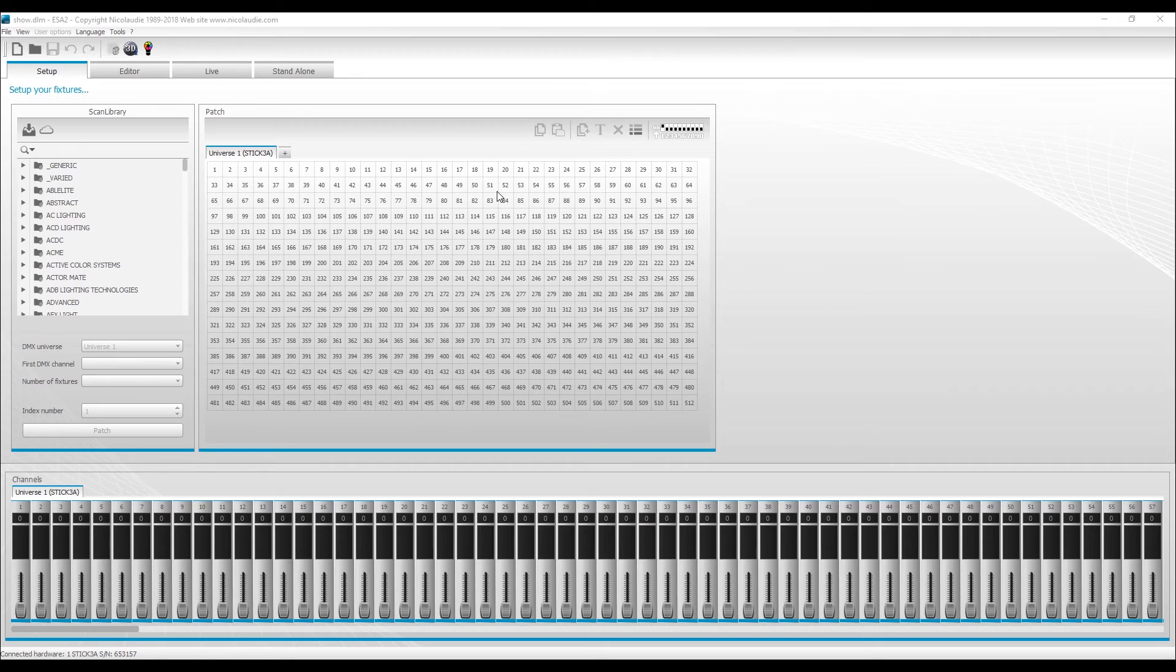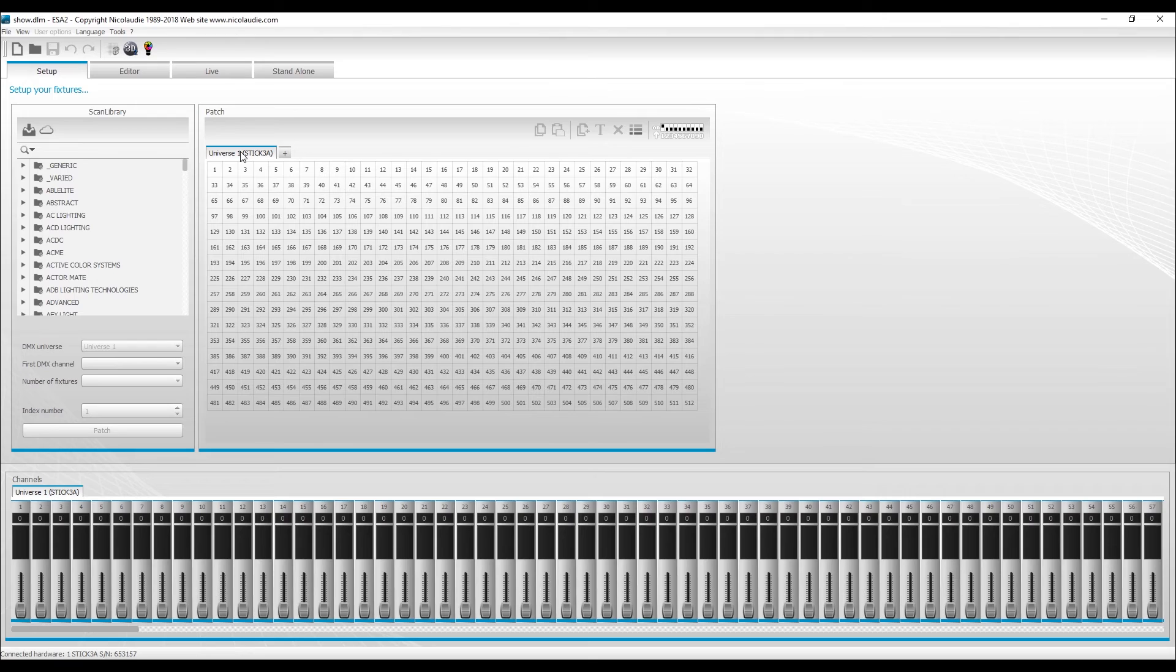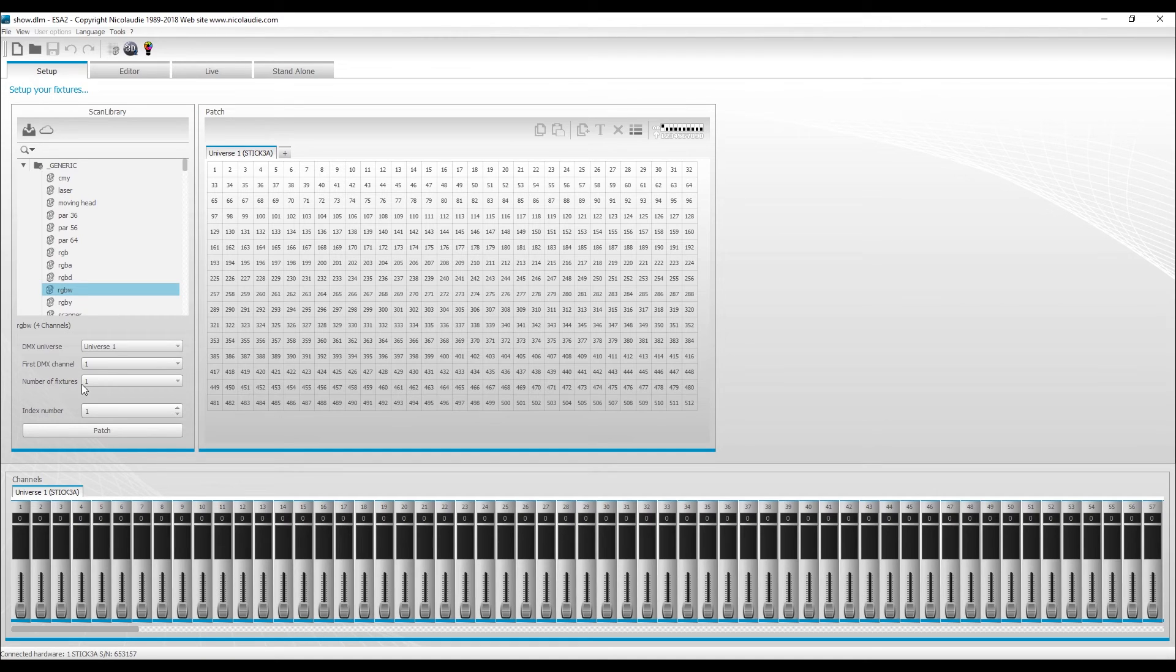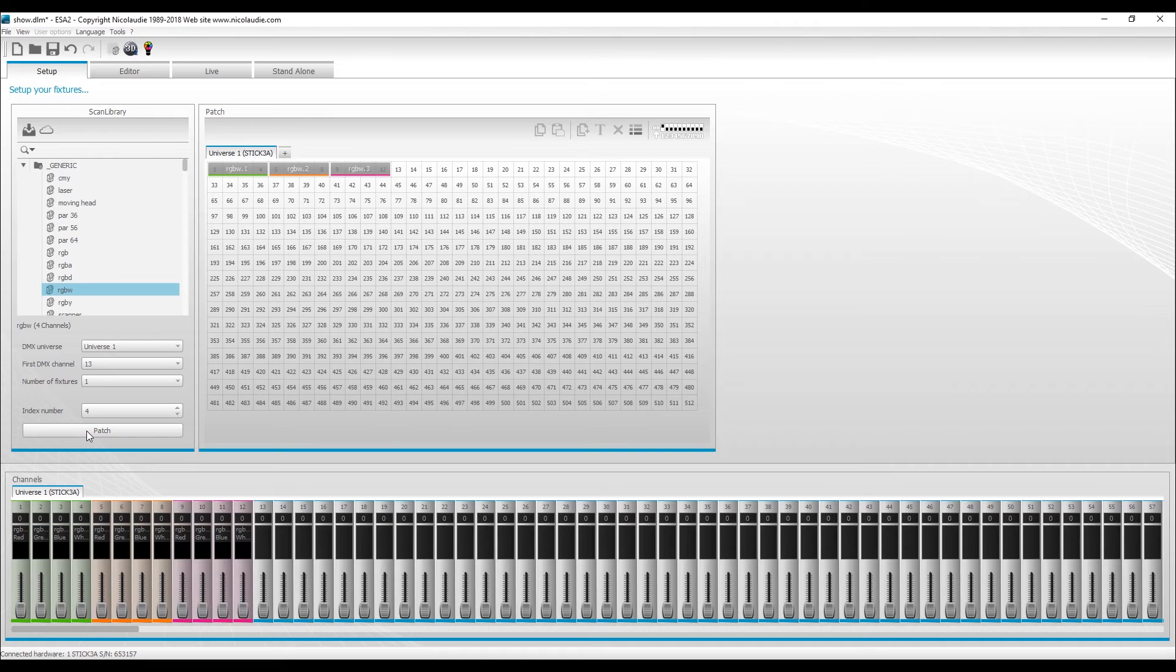So getting right to it, we've already got our R500 plugged into the computer's USB port, and I'm just going to patch in some generic RGBW fixtures. So RGBW, First Shadow 1, Norf Fixtures 1, I'm just going to patch in four of them.